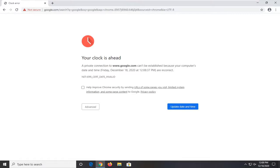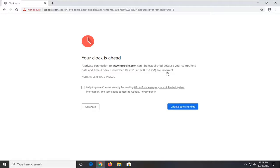In today's tutorial I'm going to show you guys how to resolve if you're coming across a Google Chrome error that says that your clock is ahead and a connection cannot be established because your computer's date and time is incorrect.